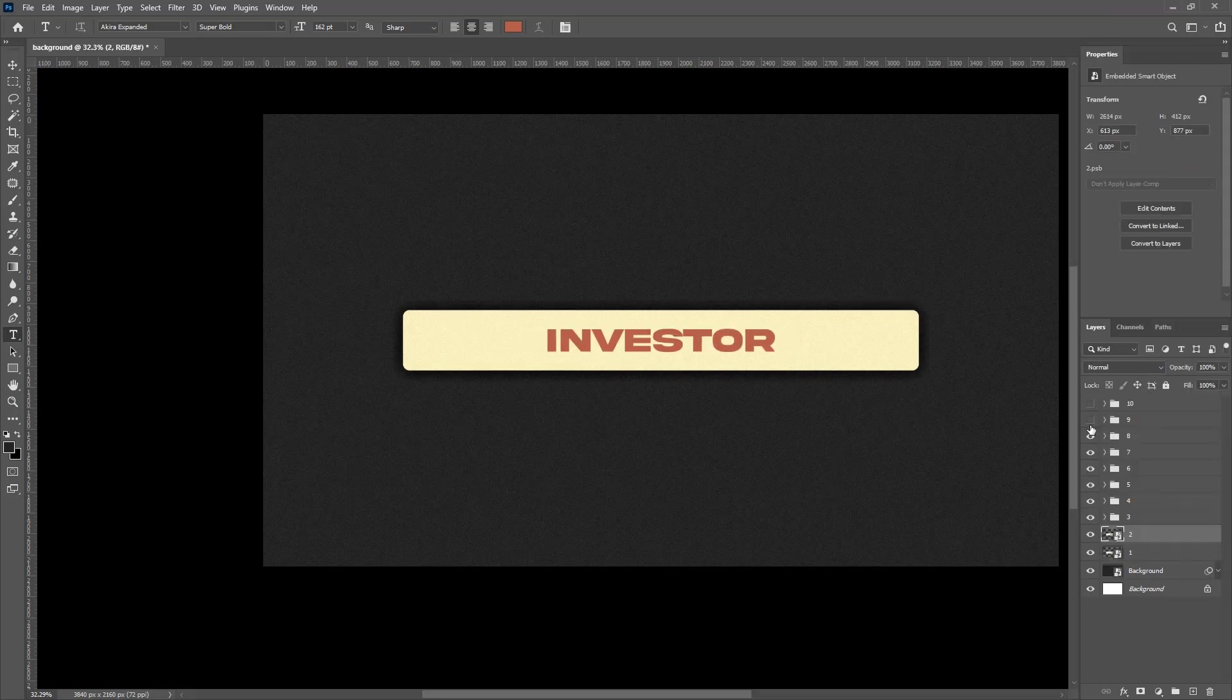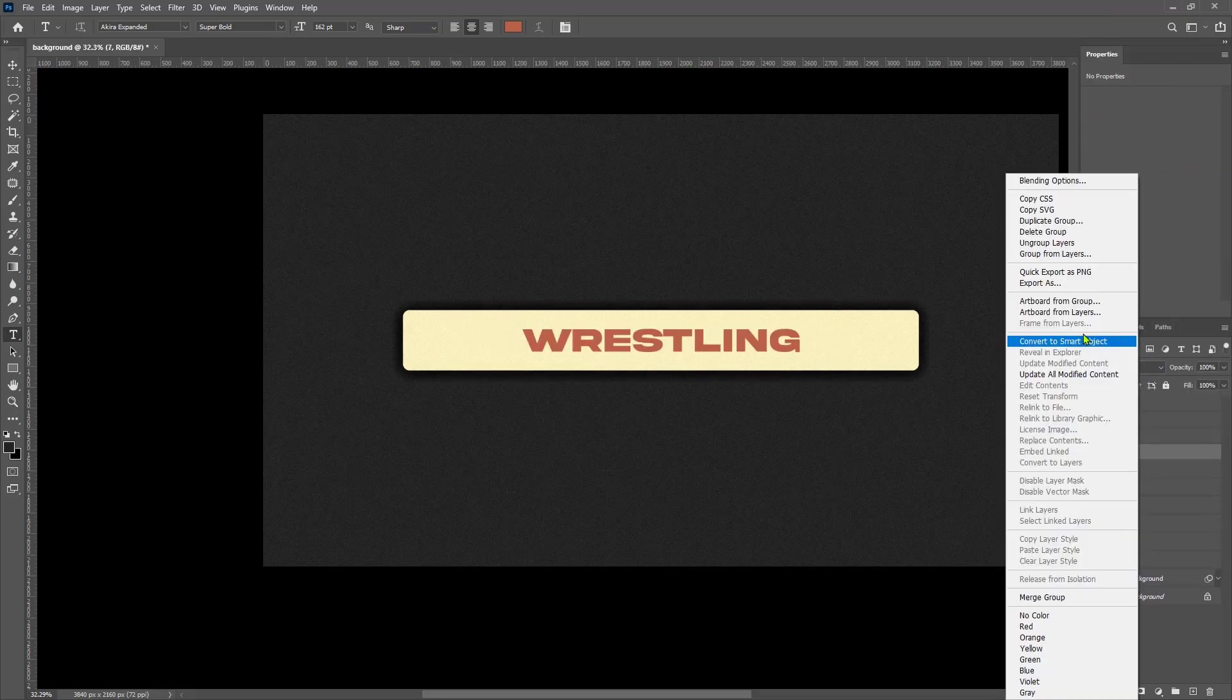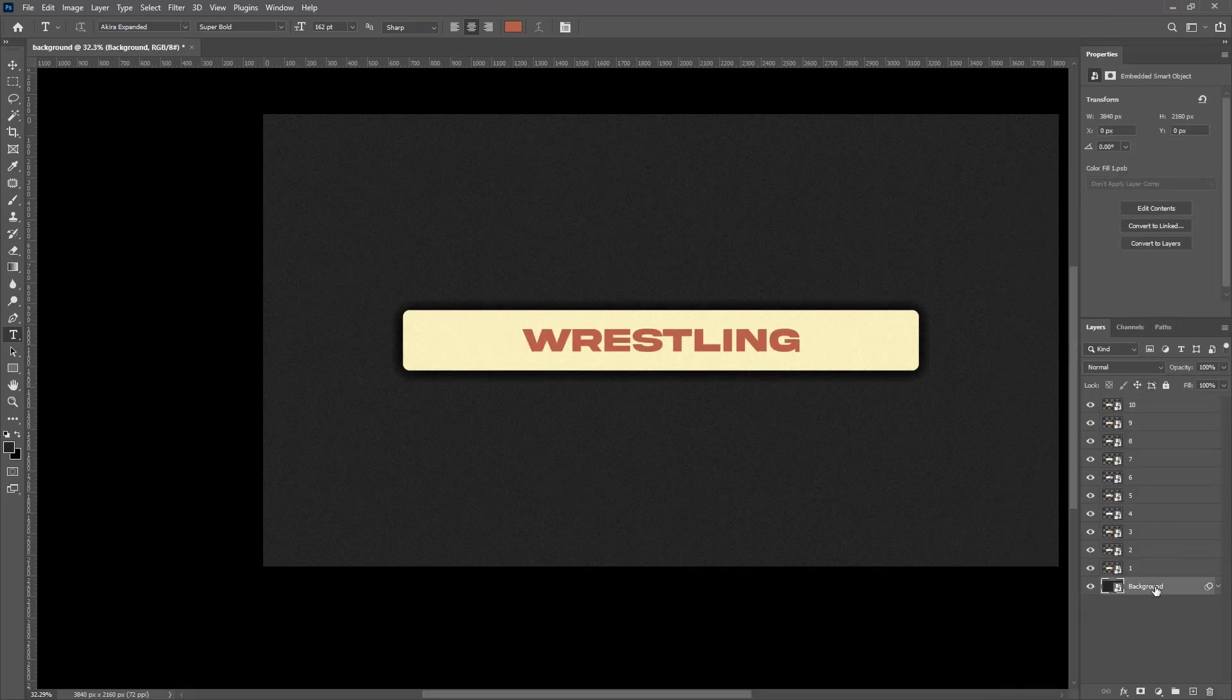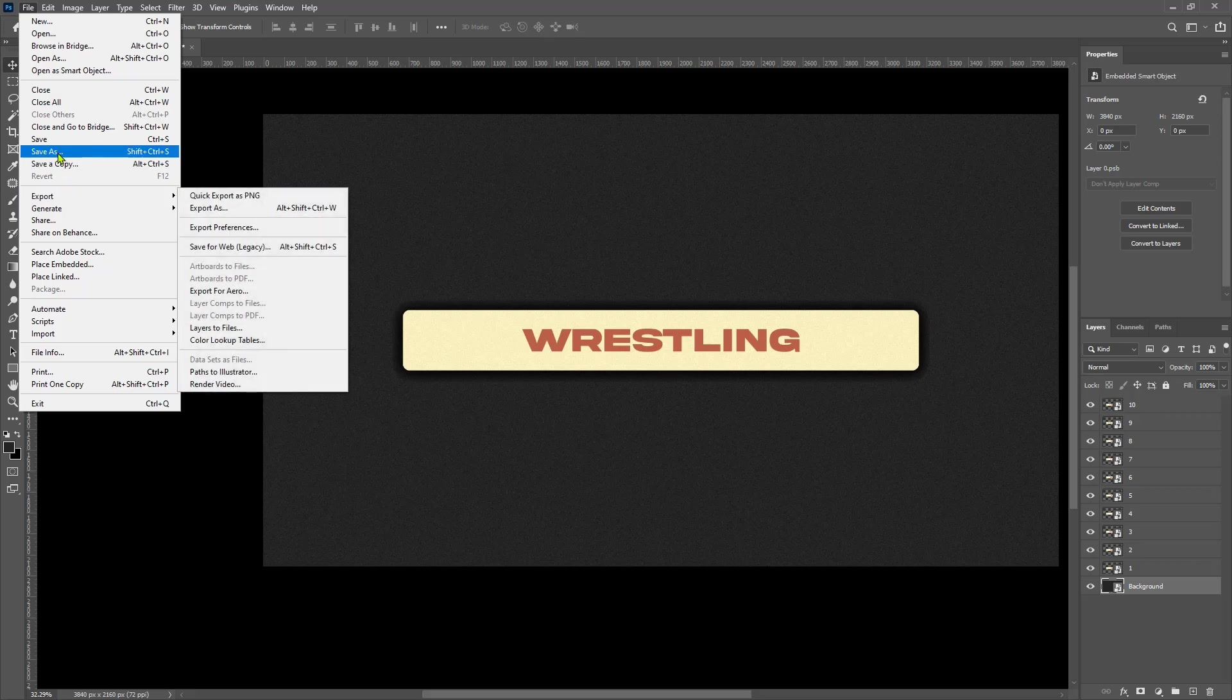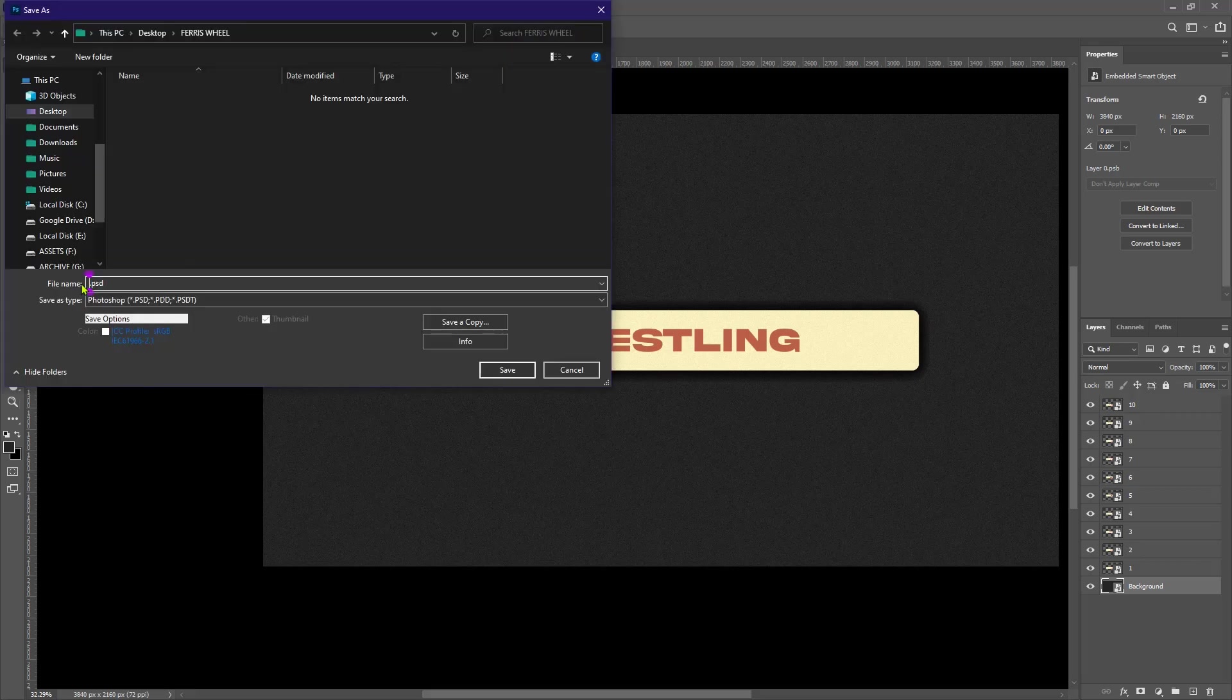Now here I'm gonna turn all these groups into smart objects. And I guess that's it for this. Let's set the PSD in our assets folder.